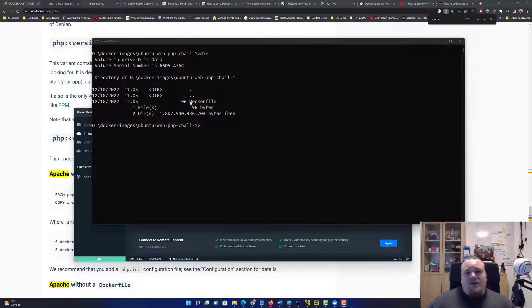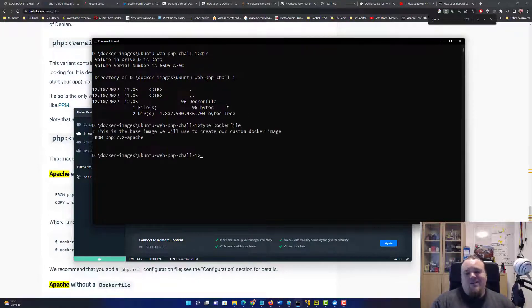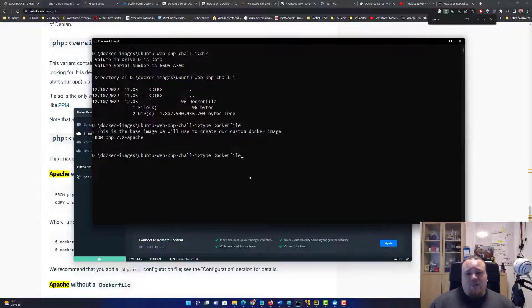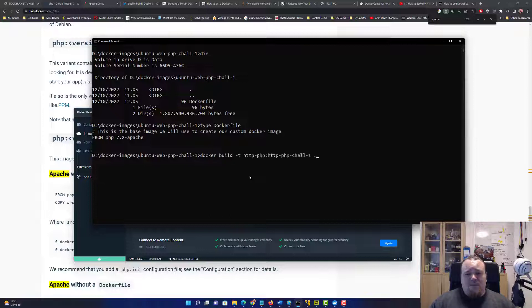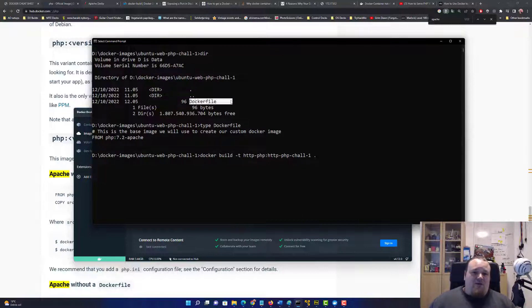I already created the Dockerfile here. Inside the Dockerfile you can see I only have 'FROM php:7.2-apache'. So it's an image I've been running with the docker build command — docker build with the -t tag to give it a tag name, pointing it towards the dot, which is the directory where I run the command from.